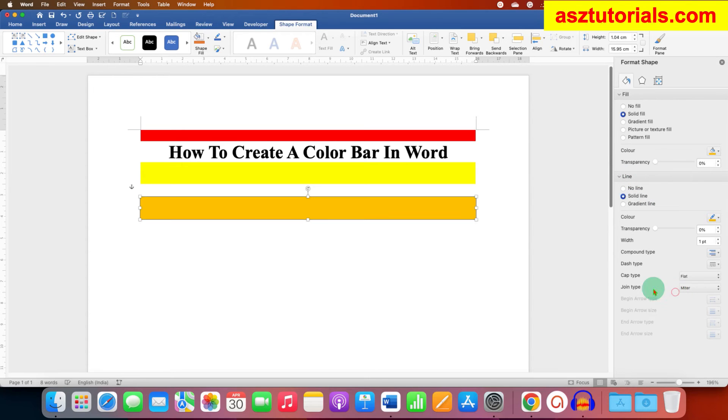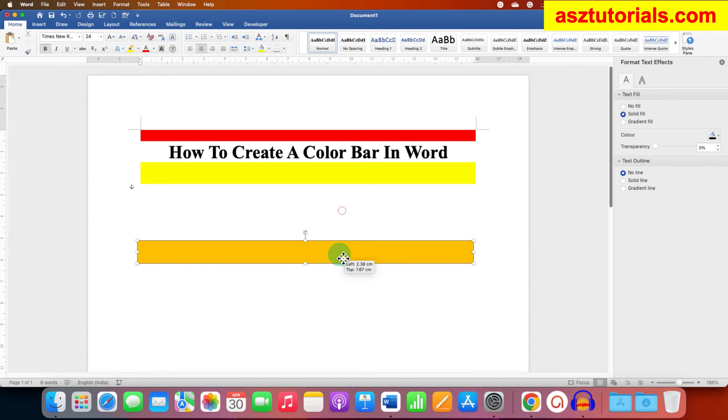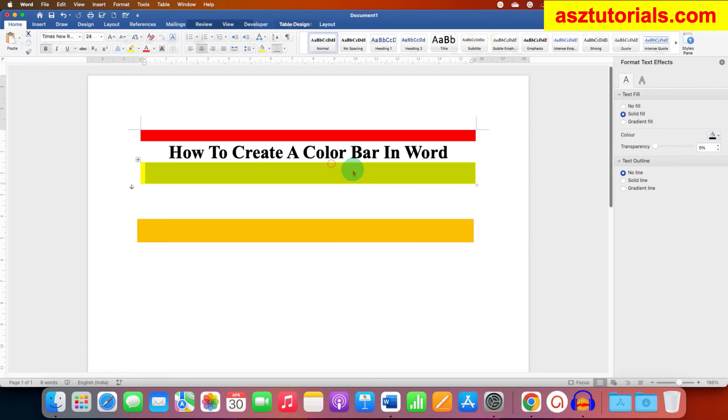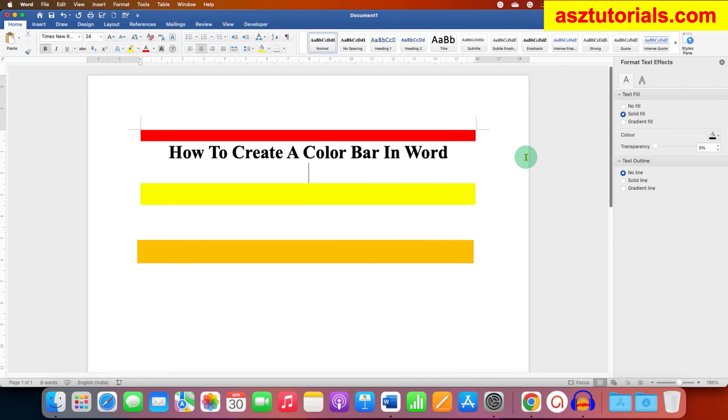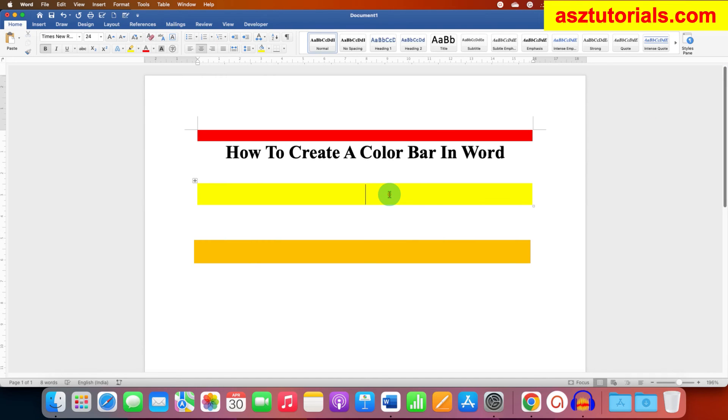This bar can be moved freely anywhere. However, the table bar cannot be moved, you can just move it up and down using the Enter key on your keyboard. You can click inside the bar and type what you want.